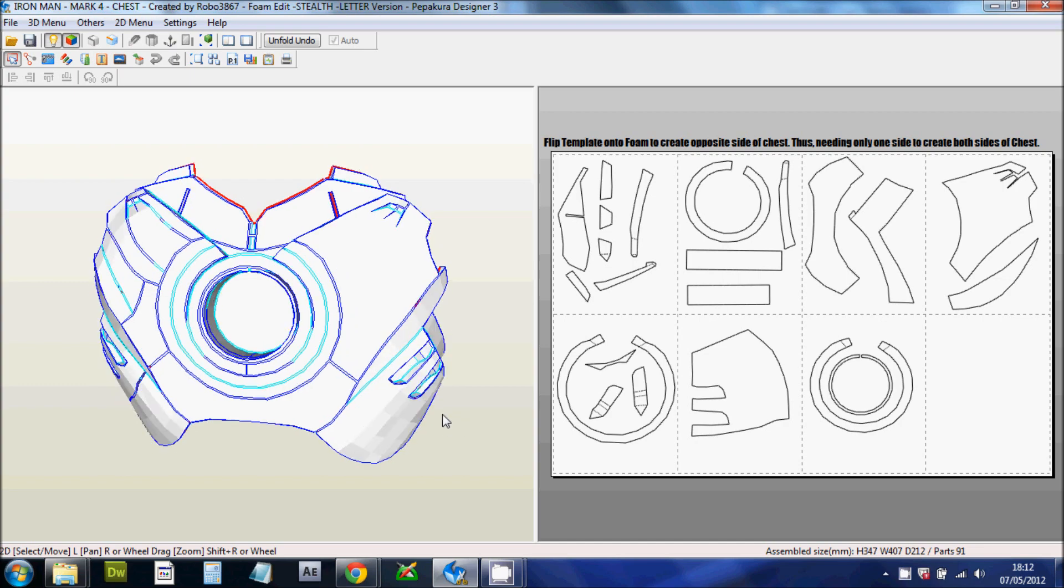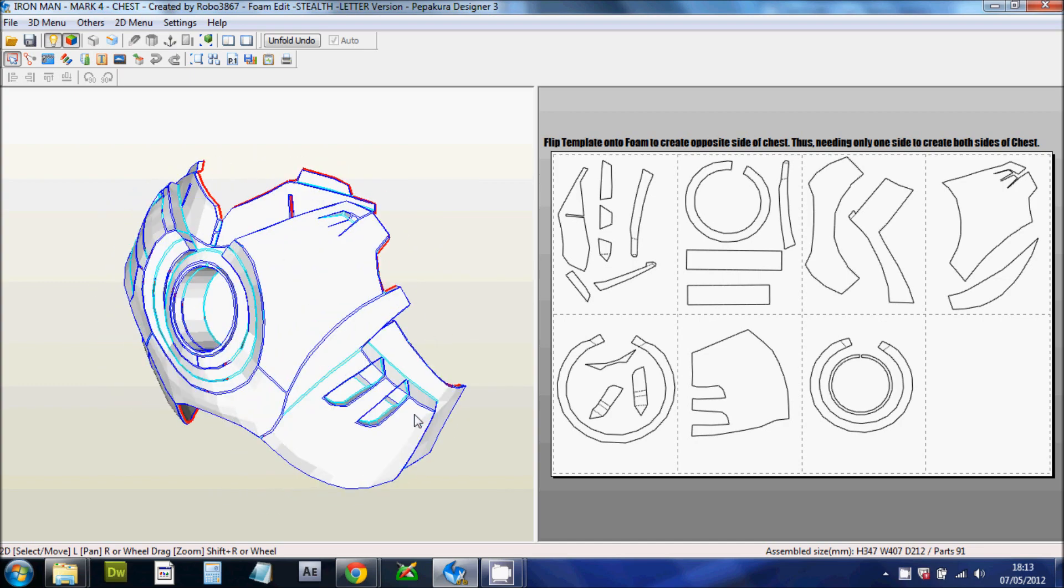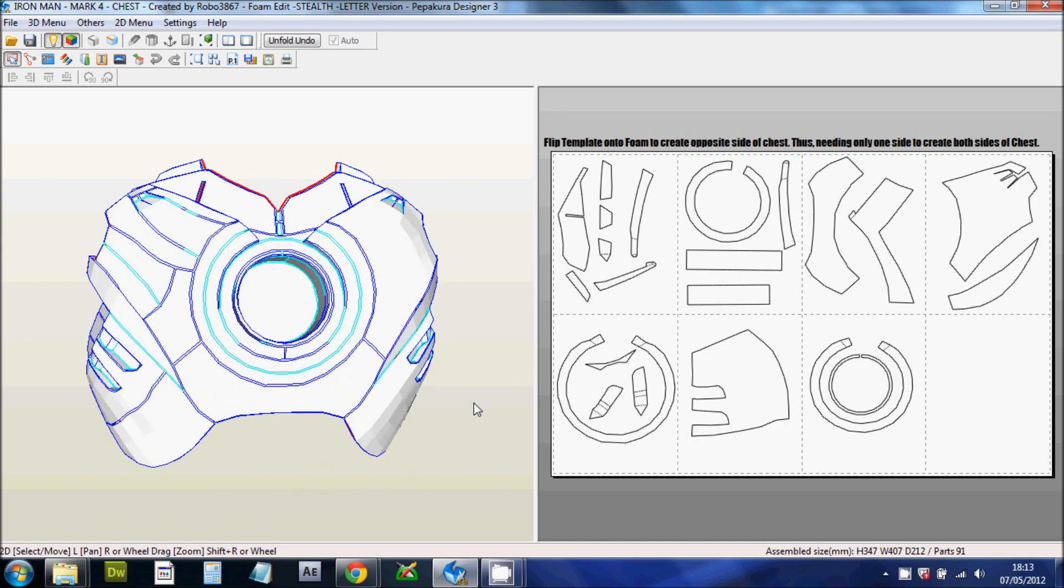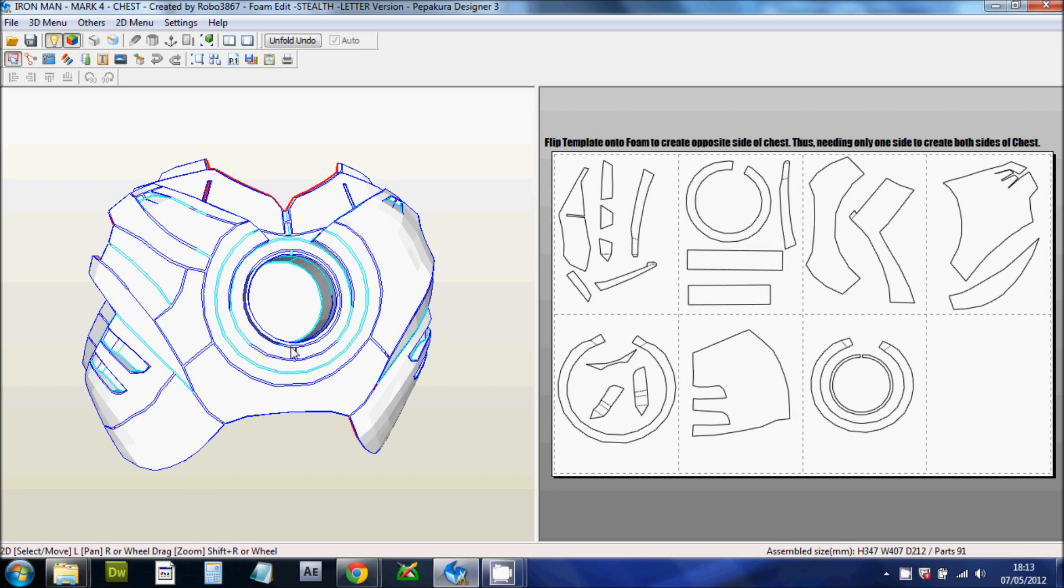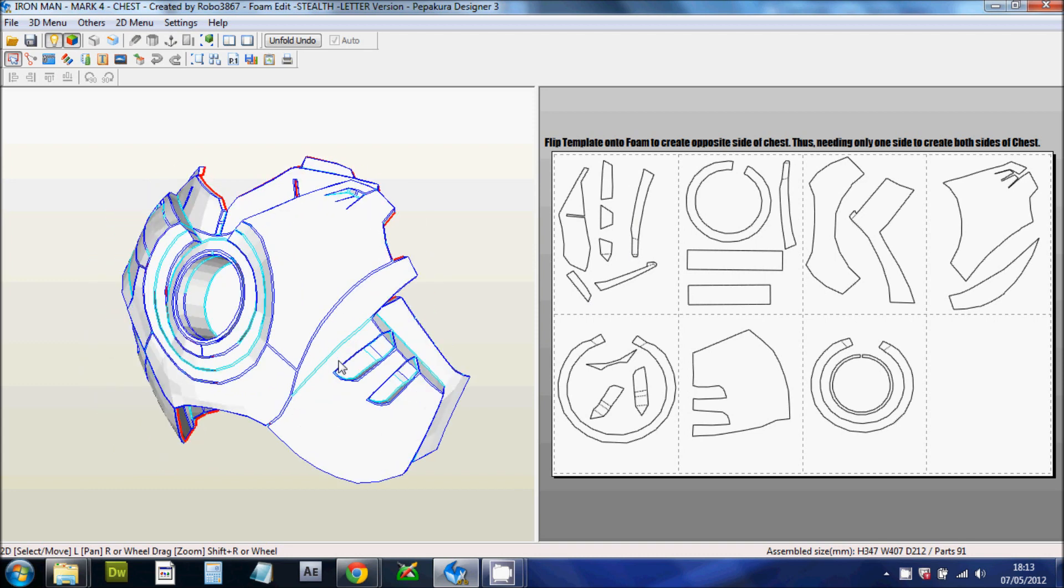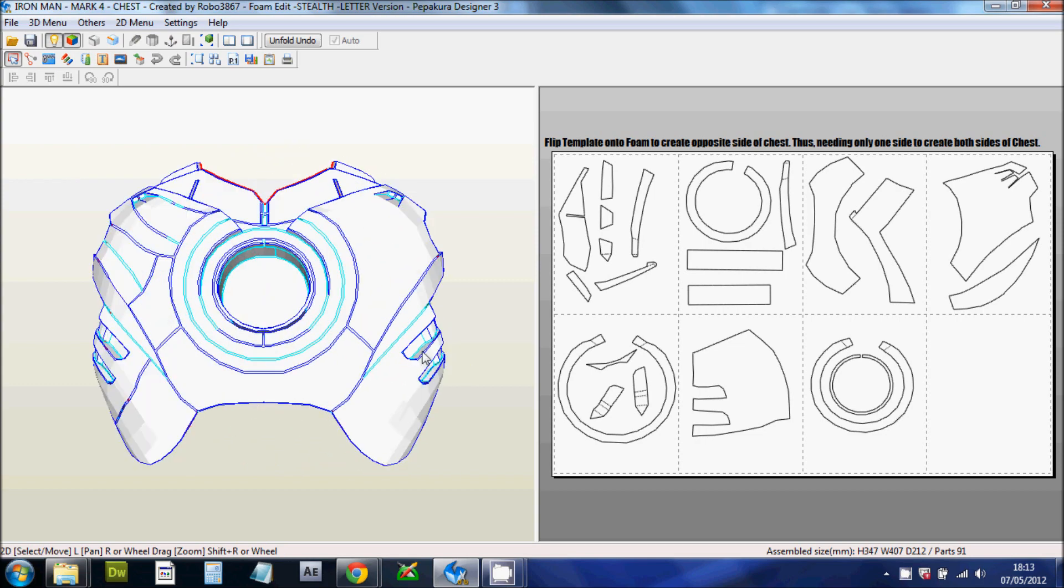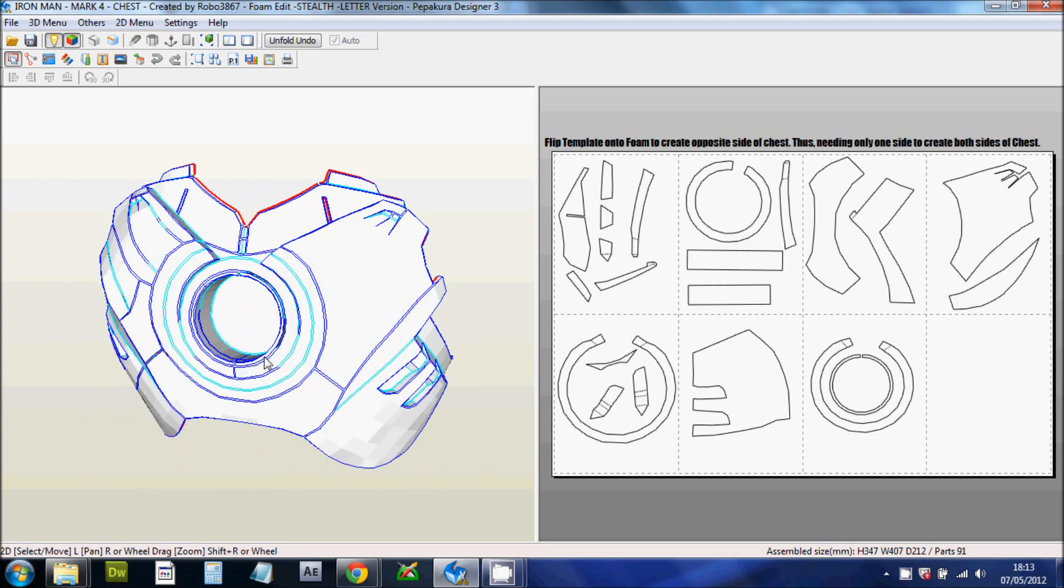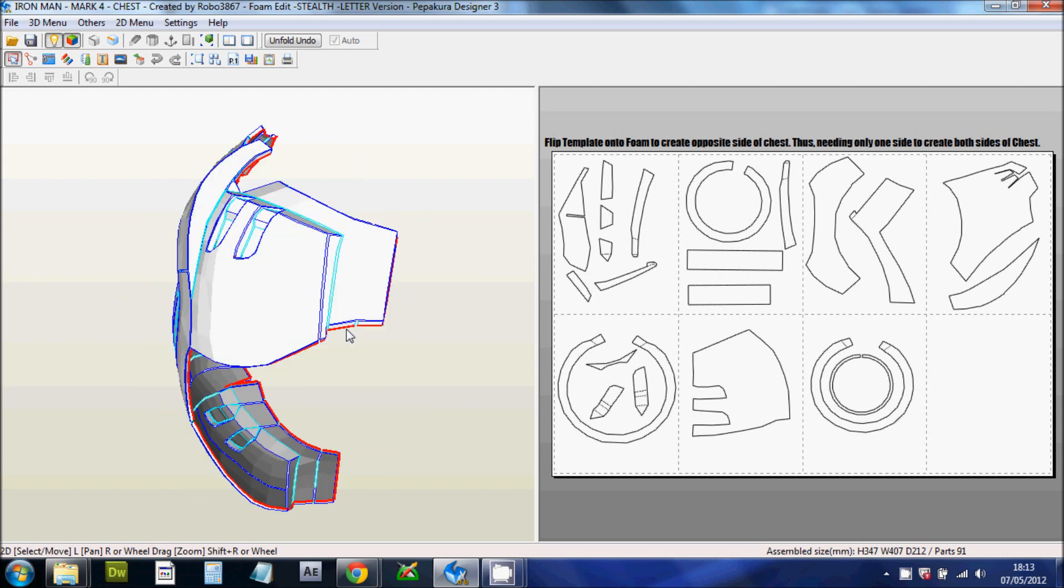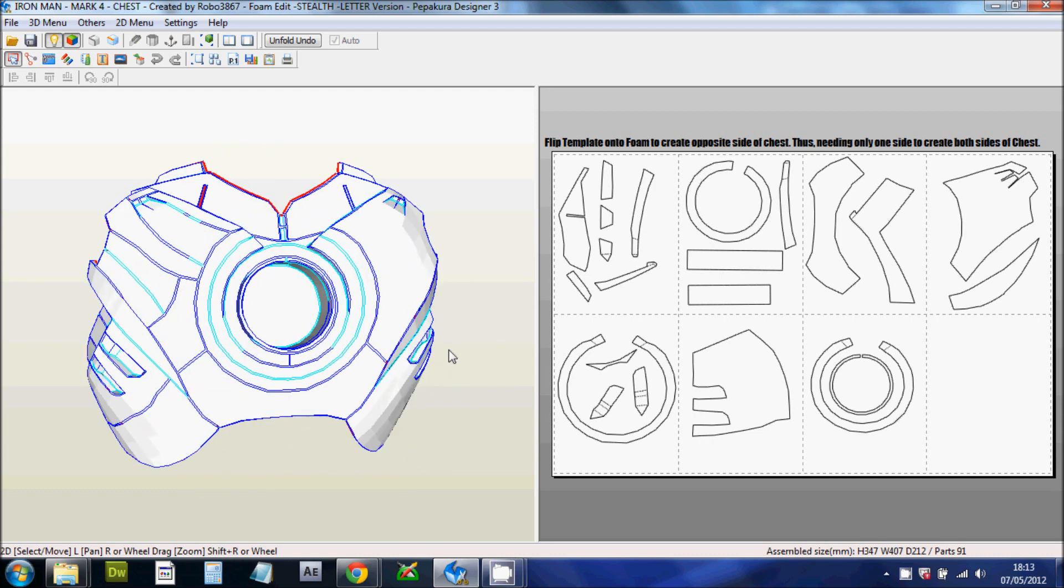Most people with Pepakura either use fiberglass and resin to make the suit hard. But in this case, we're going to be using foam to transfer the cardboard templates onto foam, cut it out, stick it together, and we've got a flexible, durable, wearable Iron Man suit. And then in future, I'm going to be casting it in resin and making my own hard Iron Man suit.